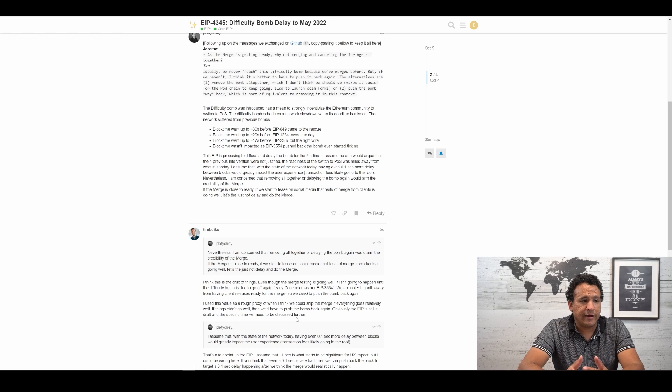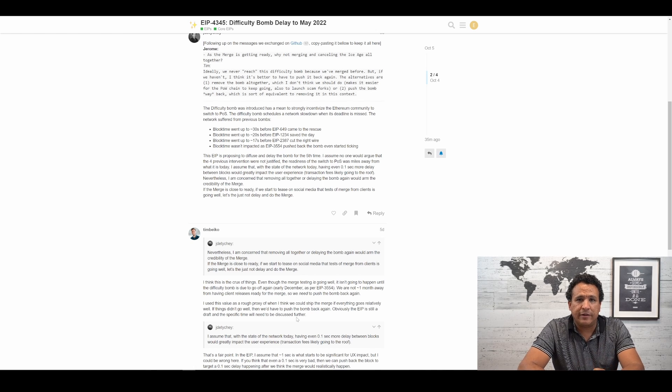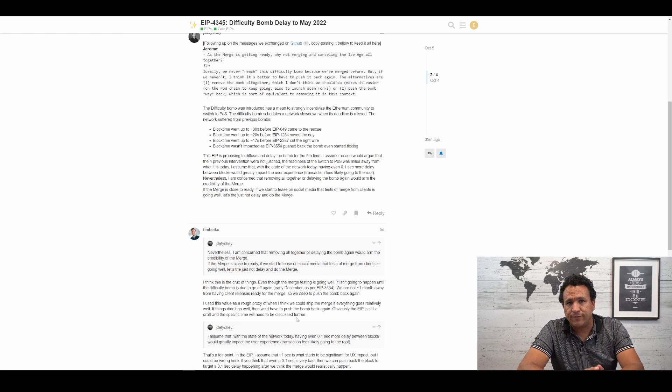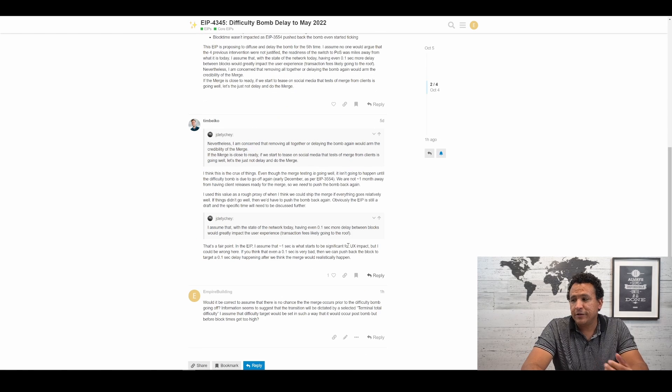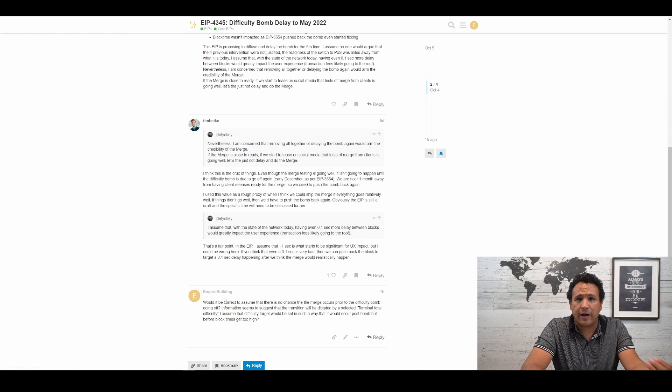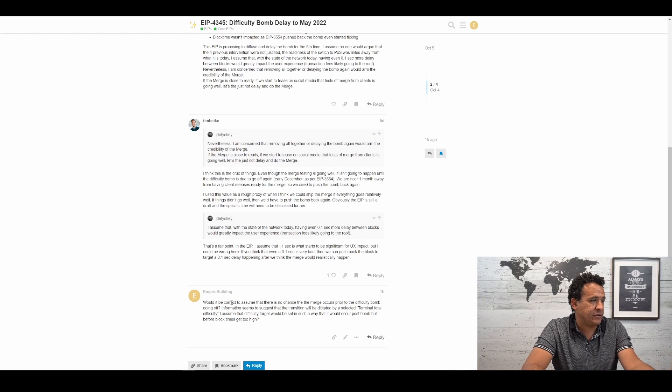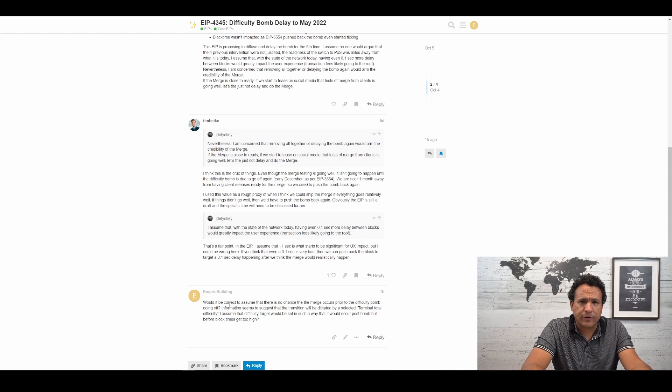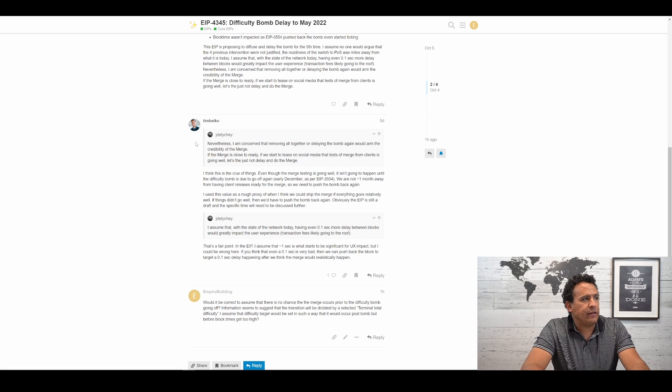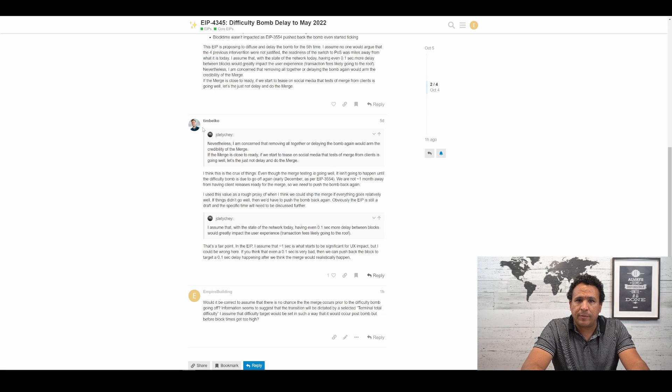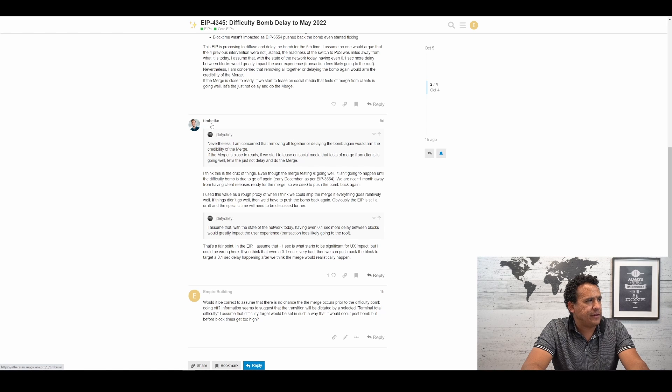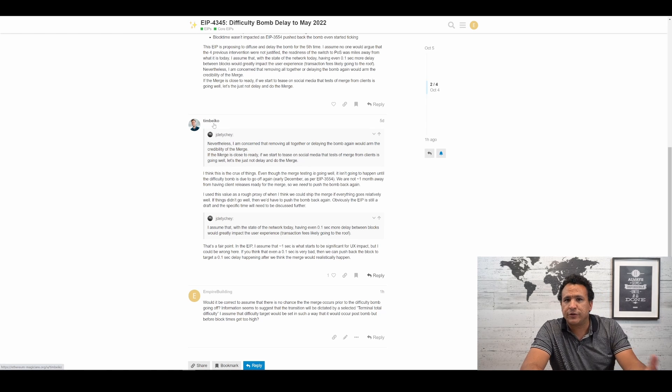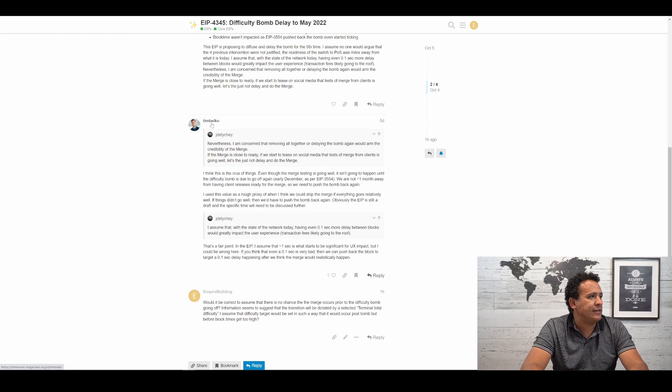I used this value as a rough proxy of when I think we could ship the merge if everything goes relatively well. If things didn't go well, we have to push the bomb back again. Obviously, the EIP is still a draft and a specific time will need to be discussed further. So yeah, it looks like odds are the difficulty bomb will be delayed. They just don't know how far out quite yet. And you can see, after seeing this, I figured I'd throw my two cents into the conversation and asked for further clarity on this because I went in and had a little bit more look at some of the resources and information that had been put out by Tim Biko.